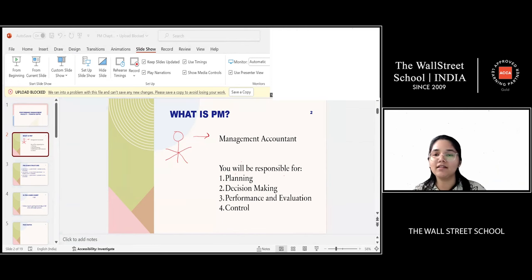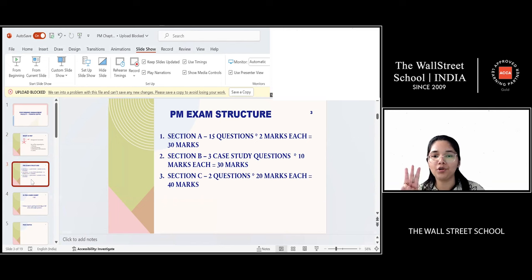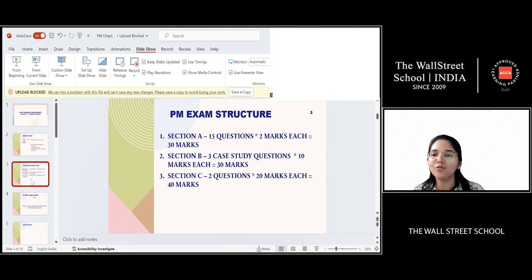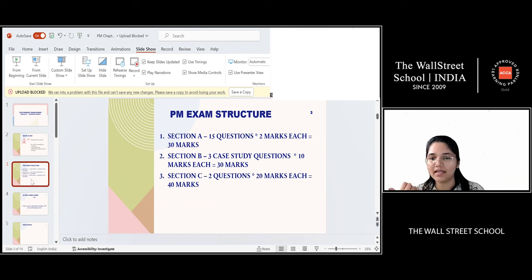Now let's talk about what the exam structure for Performance Management looks like. You have three sections in total. Section A has 15 questions, and one question is worth two marks — so 15 multiplied by two gives you 30 marks in total for Section A.